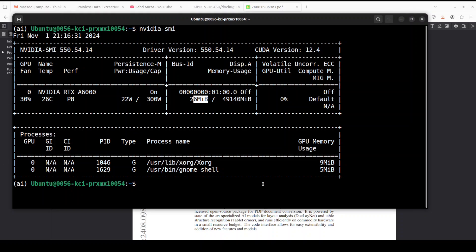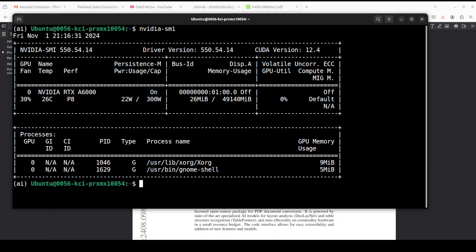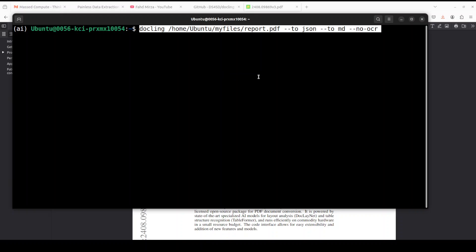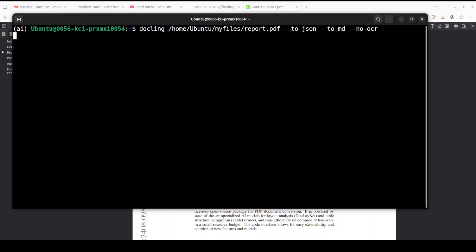Now from CLI, not only you can convert it into markdown which is a default one, you can also use it to convert to JSON like this. So this command is converting this PDF file to JSON, to markdown, but we are not doing any optical character recognition or OCR.